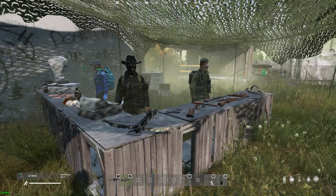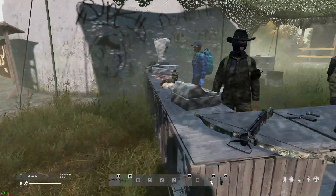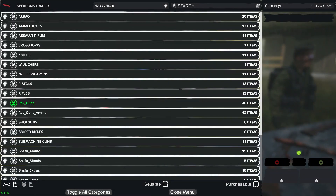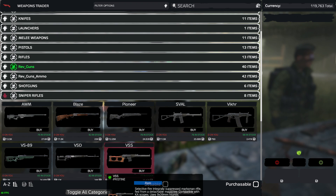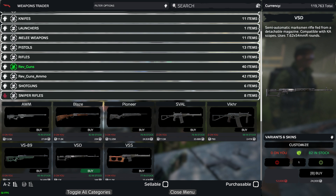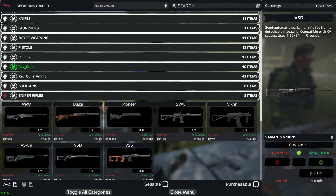First I'll show you how you can customize and buy a weapon. Go to any traders — the weapon trader — and I'm going to buy a sniper rifle, let's go with the VSD. Make sure you don't just hit buy, because if you hit buy you're purchasing the gun as it is. Just click on it and on the right side it will give you information about the gun.